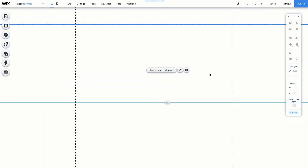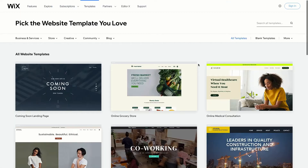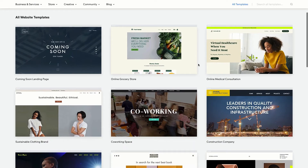Now that you have a Wix account, you've probably got started with one of Wix's website templates. The next step is to add your own personalized touch. This can mean creating additional elements like images or videos for your website, or more pages for your audience to explore. Whatever your needs may be, the Wix Editor is jam-packed with features to help you out.